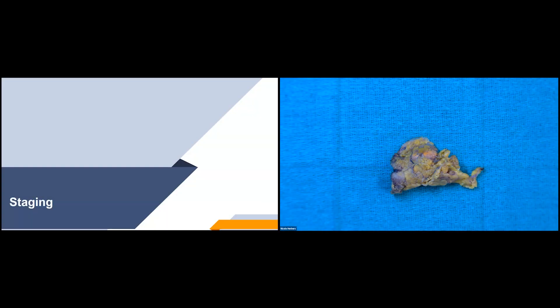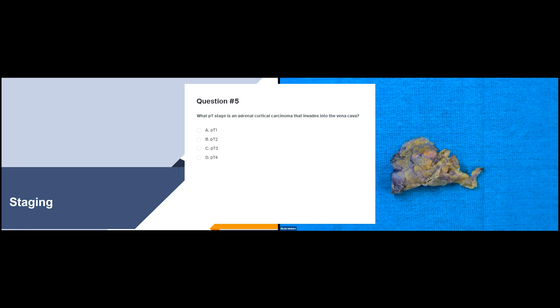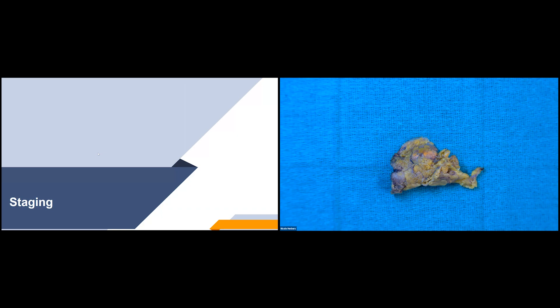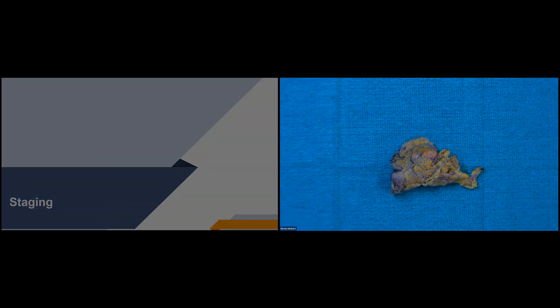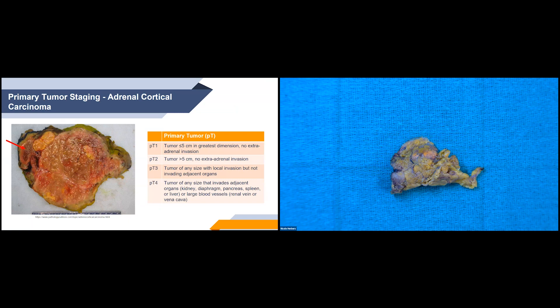Now we'll talk about staging for adrenal cortical carcinomas. What PT stage is an adrenal cortical carcinoma that invades into the vena cava? The correct answer is PT4. For the PT staging: T1 is a tumor less than or equal to 5 centimeters in greatest dimension with no extra-adrenal invasion.